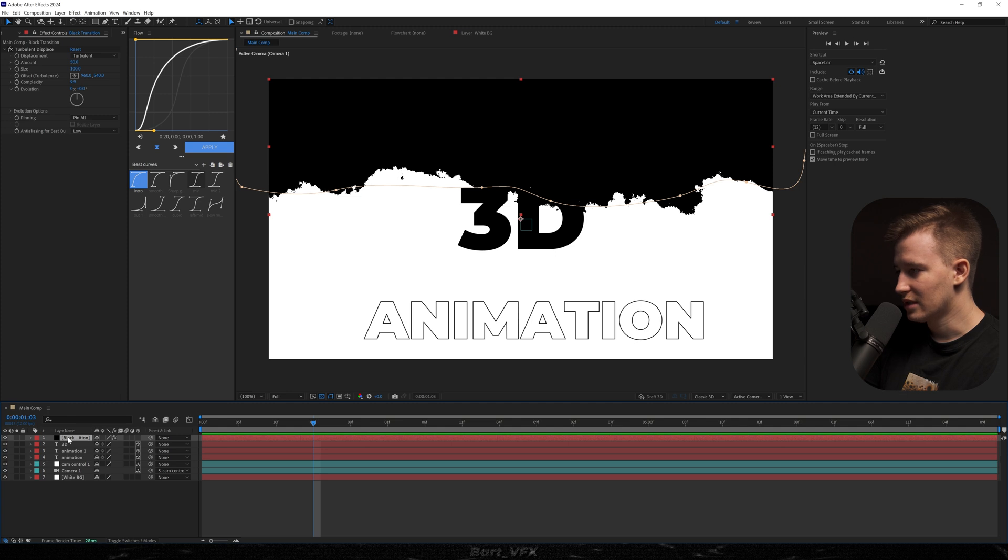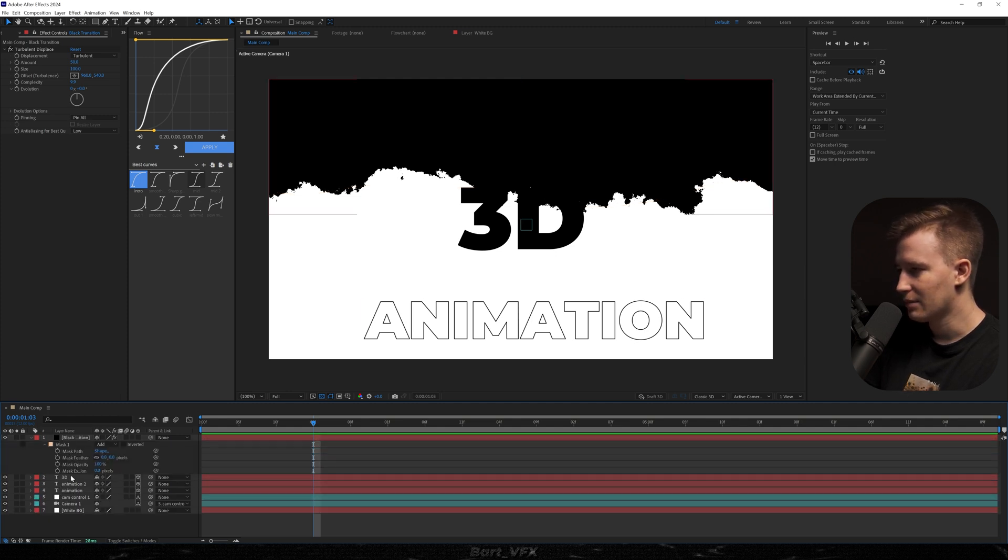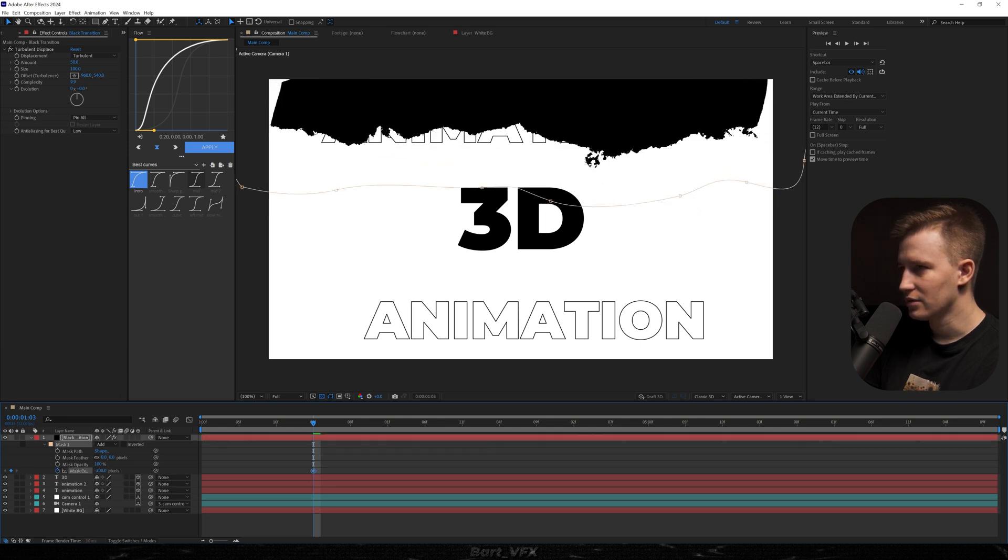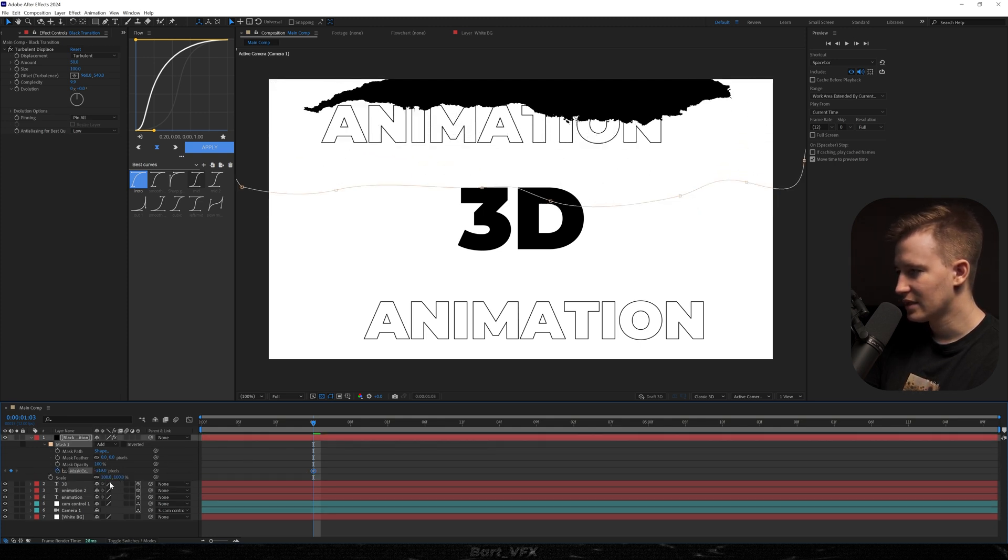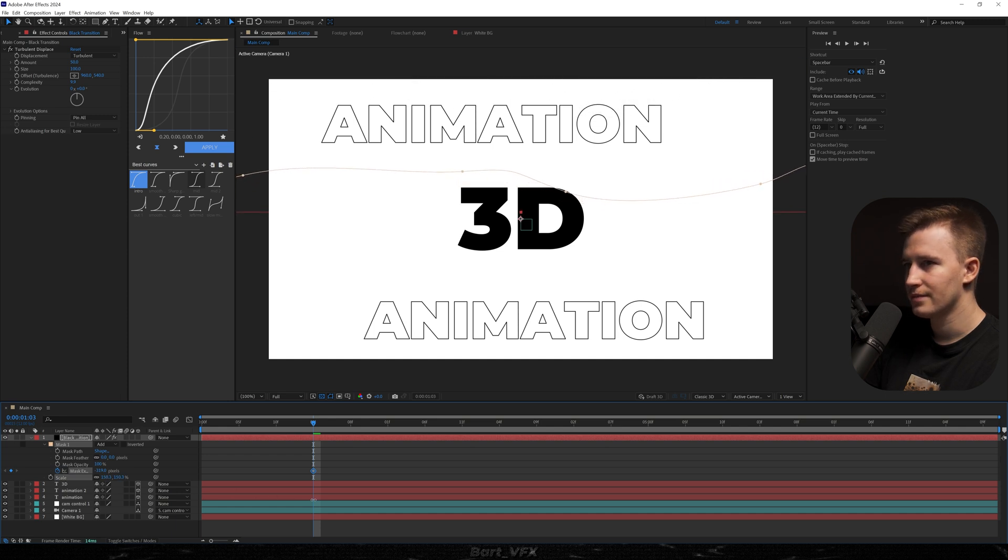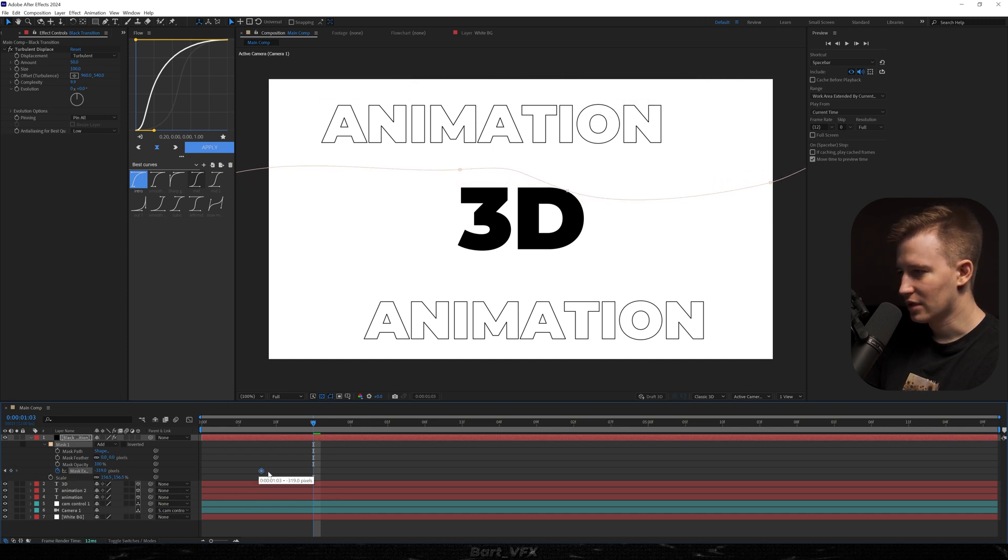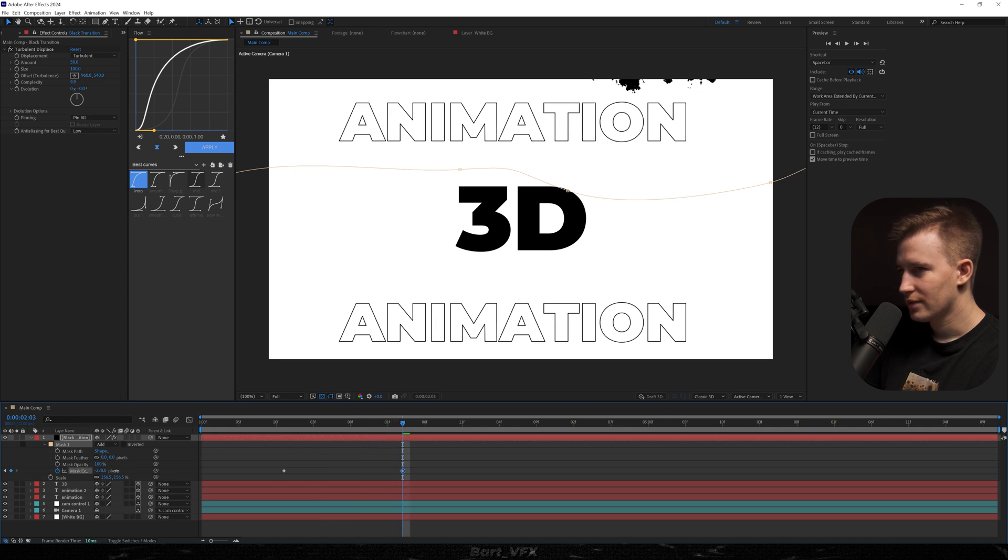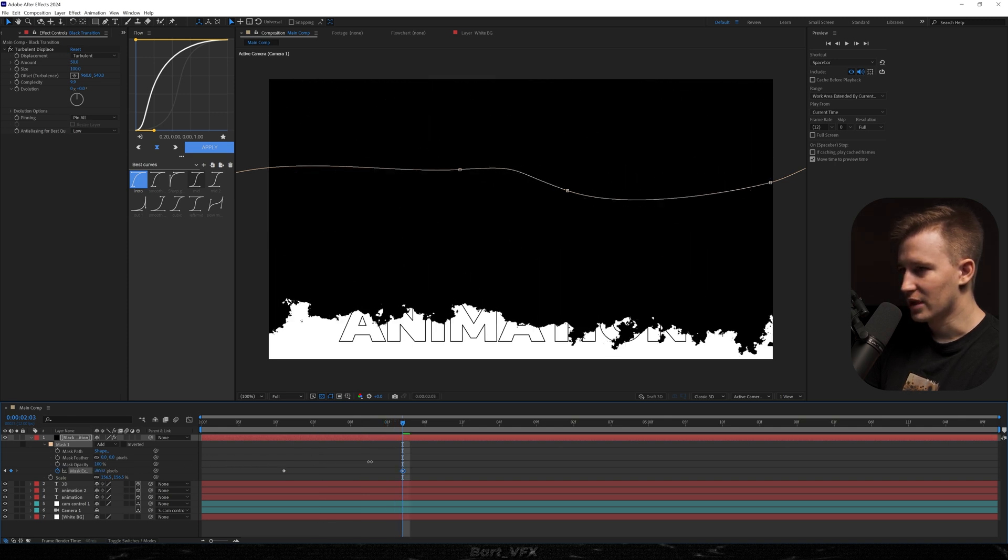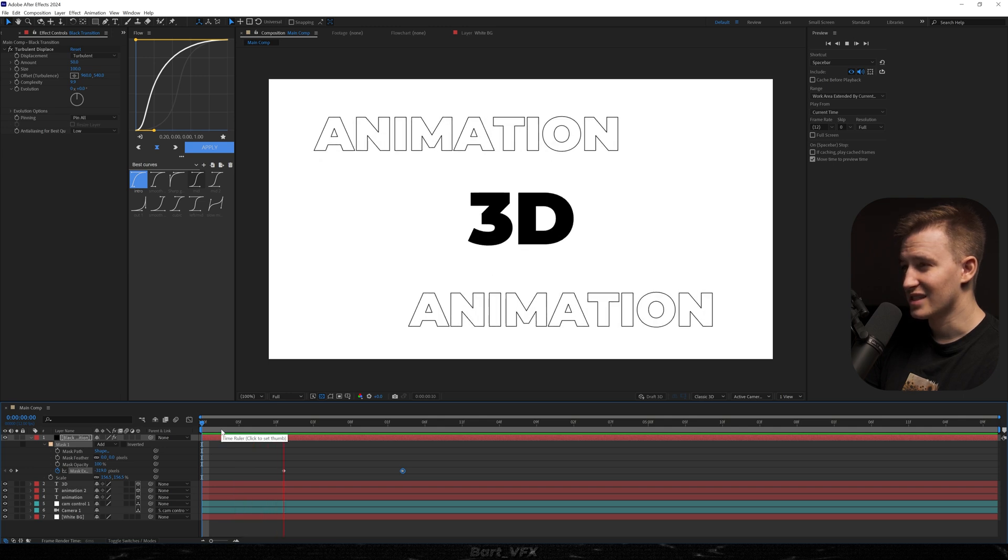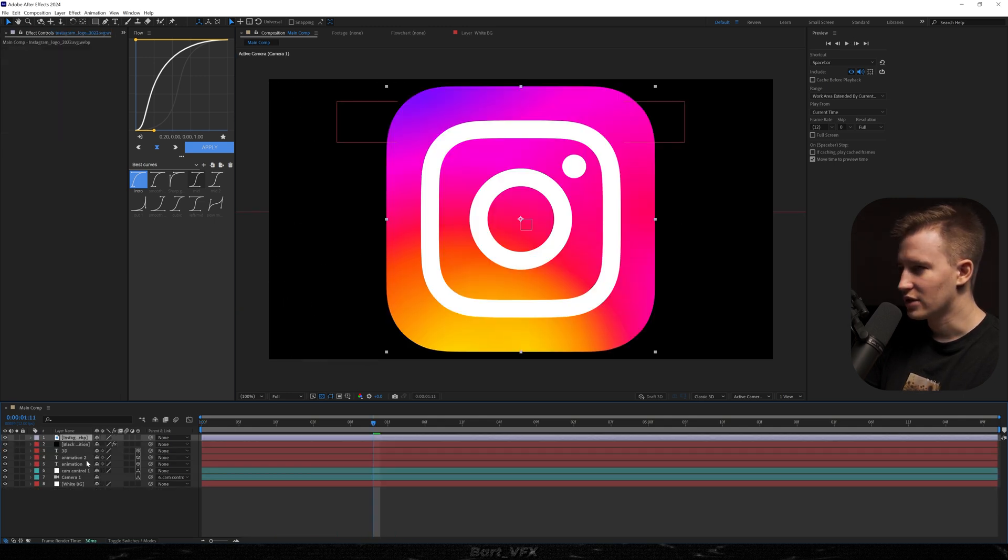So now what we need to do is select that layer, hit M on the keyboard, actually double M, and then mask expansion is going to pop up. So I'm going to keyframe it, decrease the value, and also I'm going to hold Shift, click S, and I'm going to bump up the scale. And now I'm going to drag that keyframe somewhere here maybe, move forward, and we're going to bump up the value for mask expansion. So that gives us such a good effect.